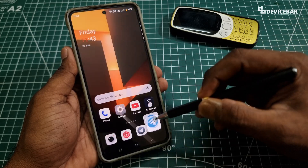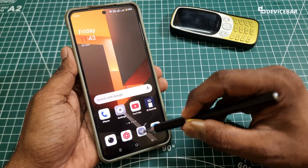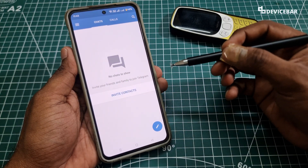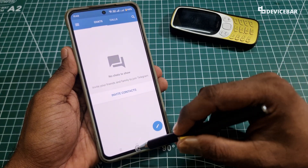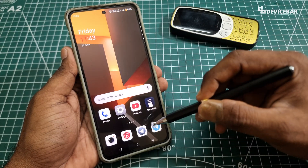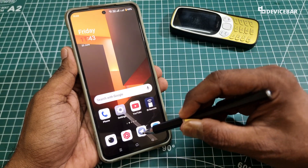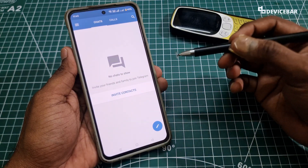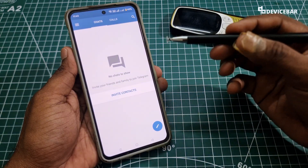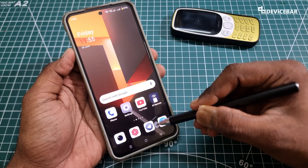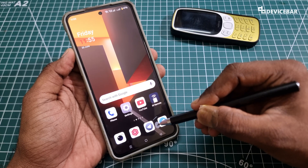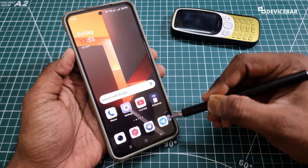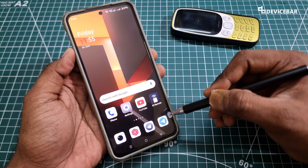Both Telegram and Telegram X apps are almost the same, but the X version will have a different interface, experimental stuff, etc. So this black one here is the Telegram X app and this blue one is the main Telegram app.